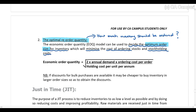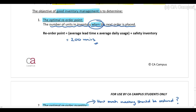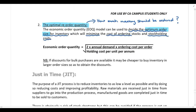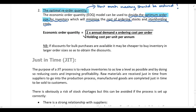Please refer to the lecture examples and make sure you are able to calculate both the optimal reorder point and the optimal reorder quantity — they are very simple calculations.